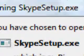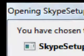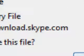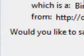Opening Skype setup.exe. You have chosen to open Skype setup.exe binary file from DownloadSkype.com. Would you like to save this file? If so, click that. Next.